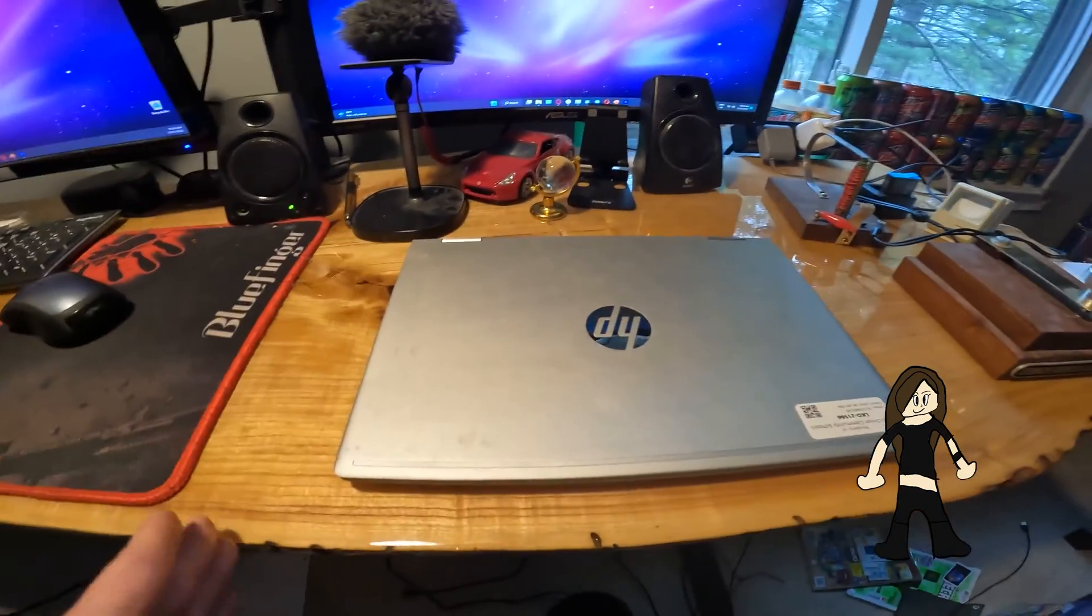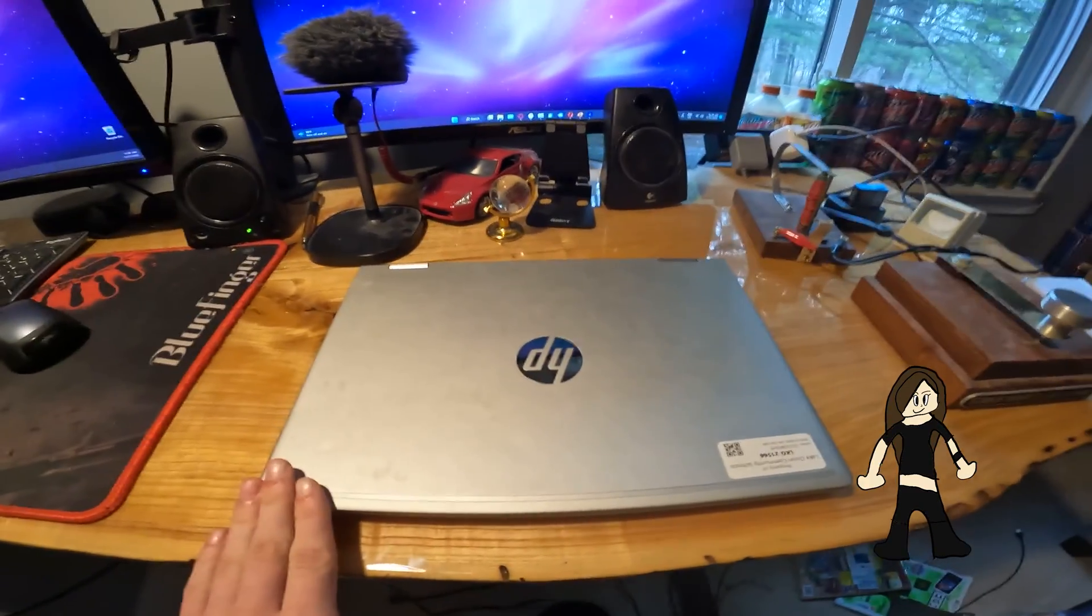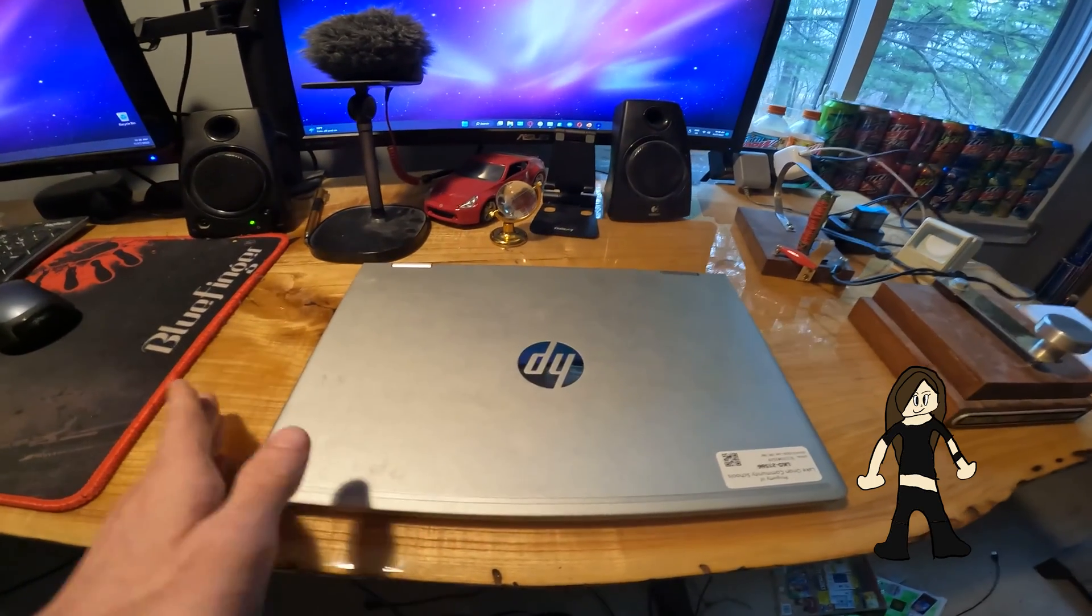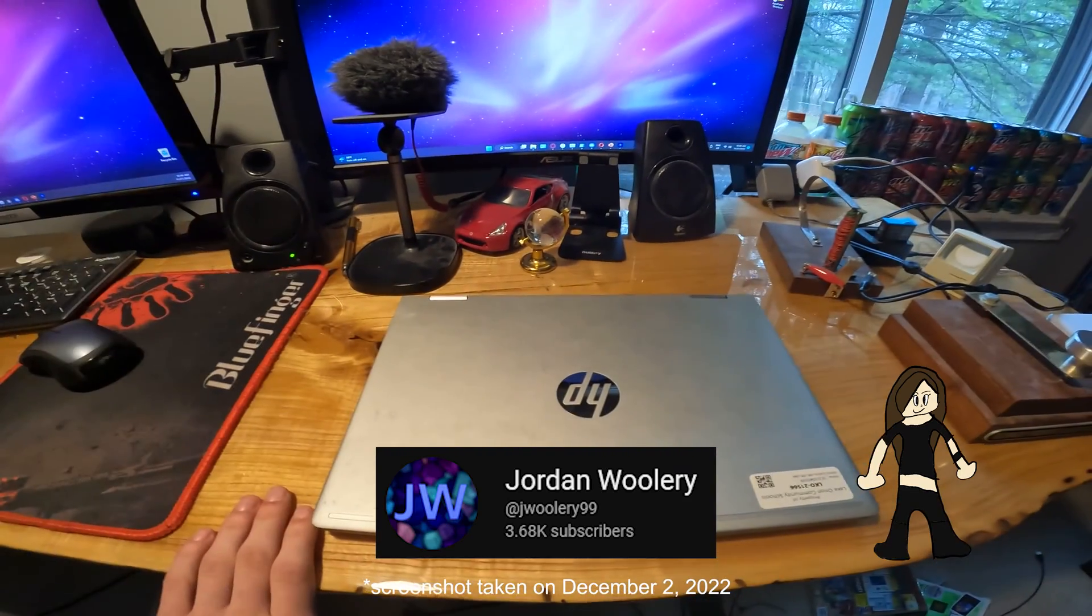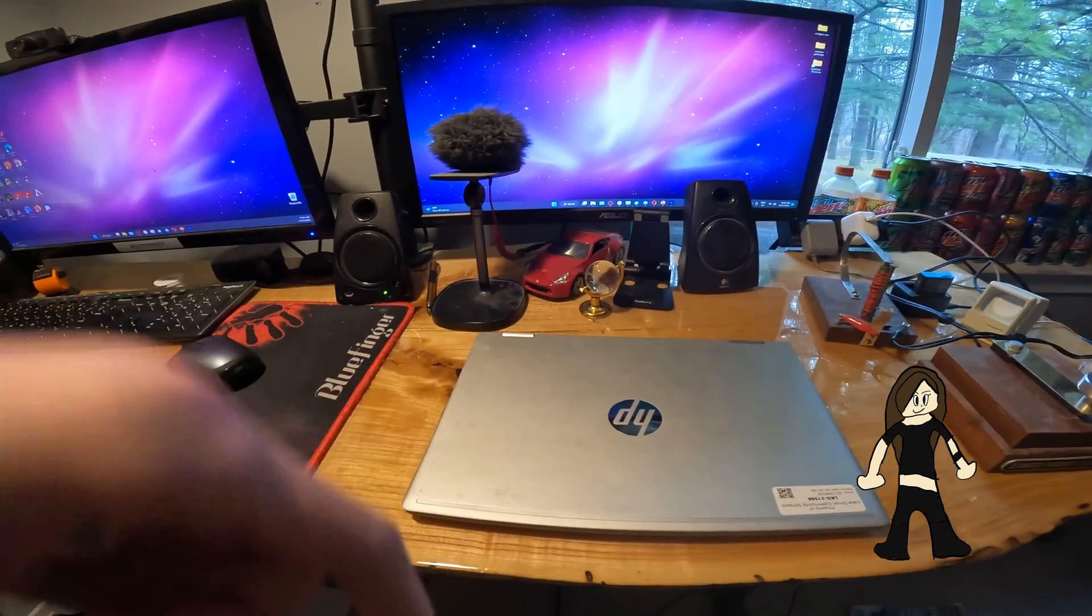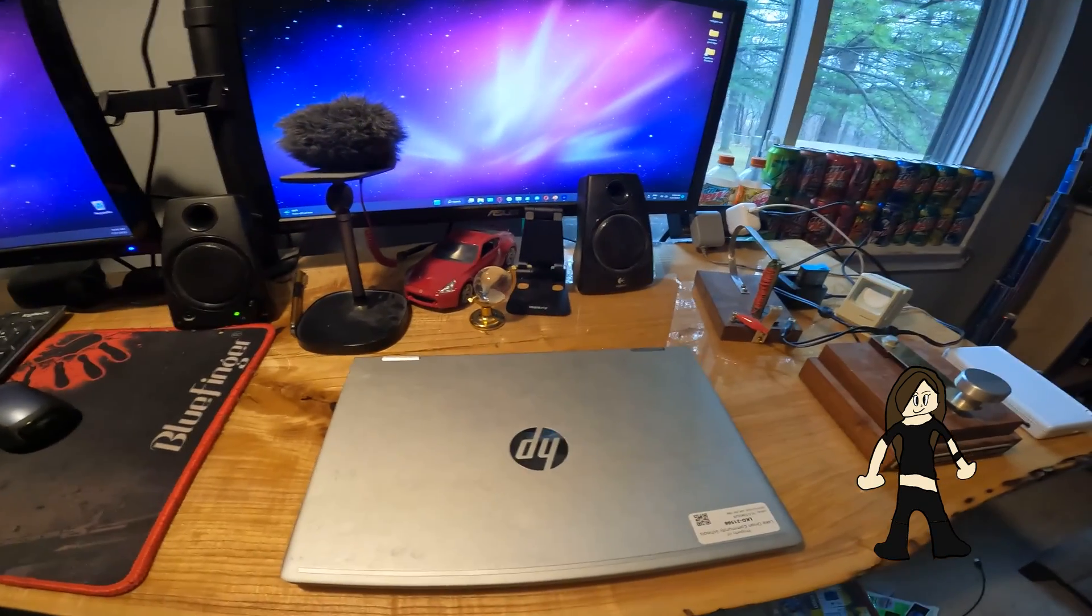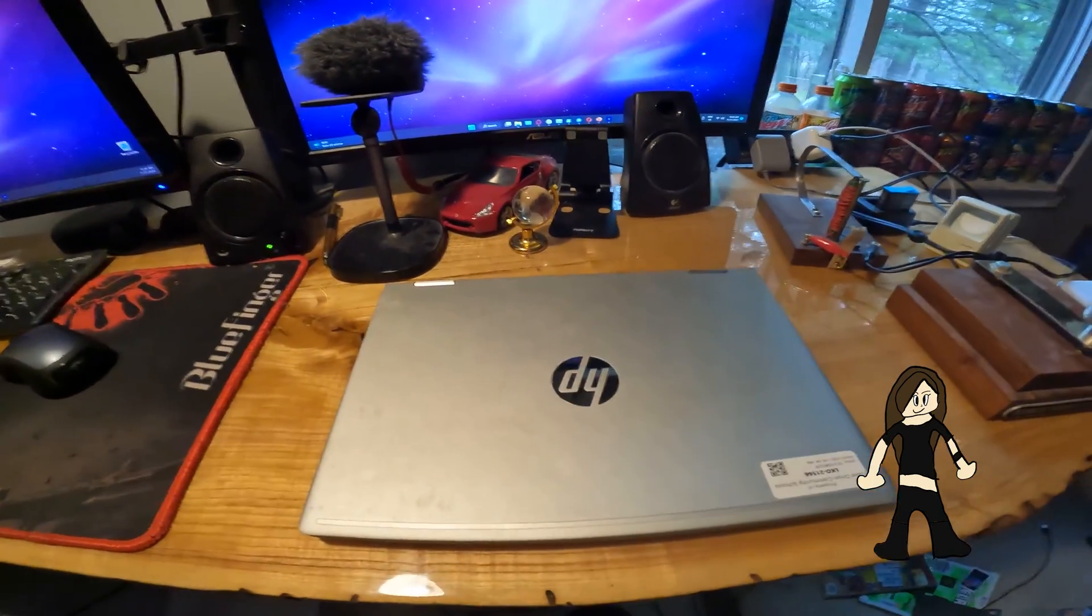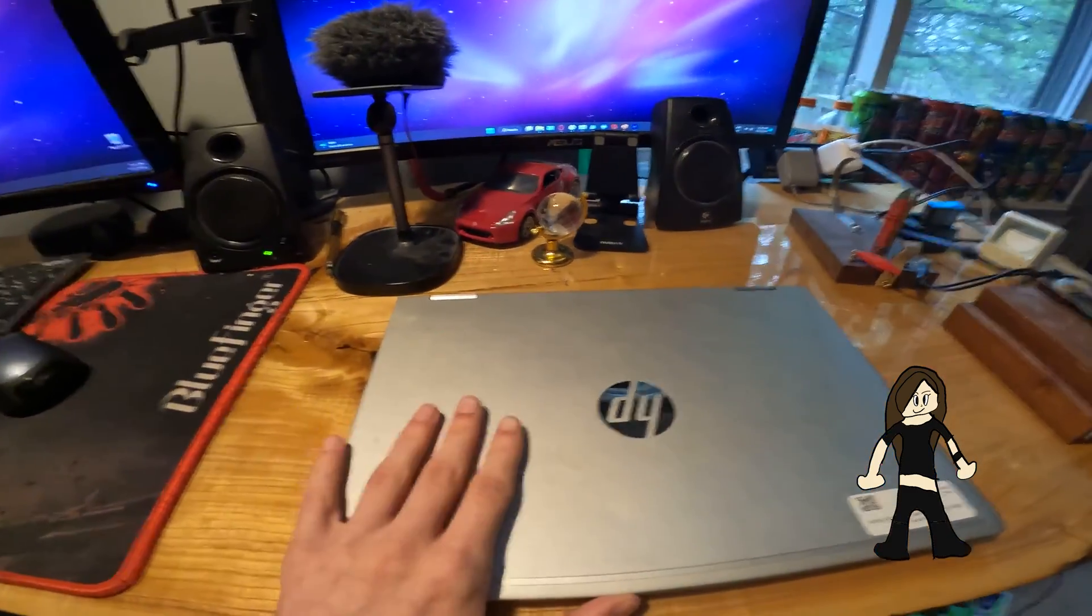Before I get any further, I'd like to mention that a bit of the inspiration for making this video came from content made by Jordan Woolery, another tech content creator I watch frequently. You should go check him out. I'll probably put a link down below in the description.